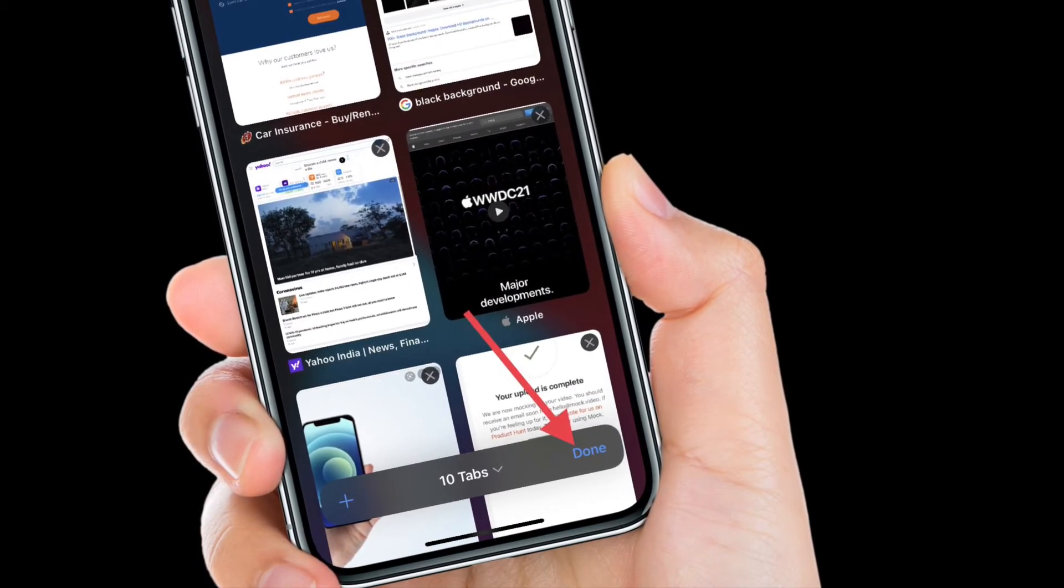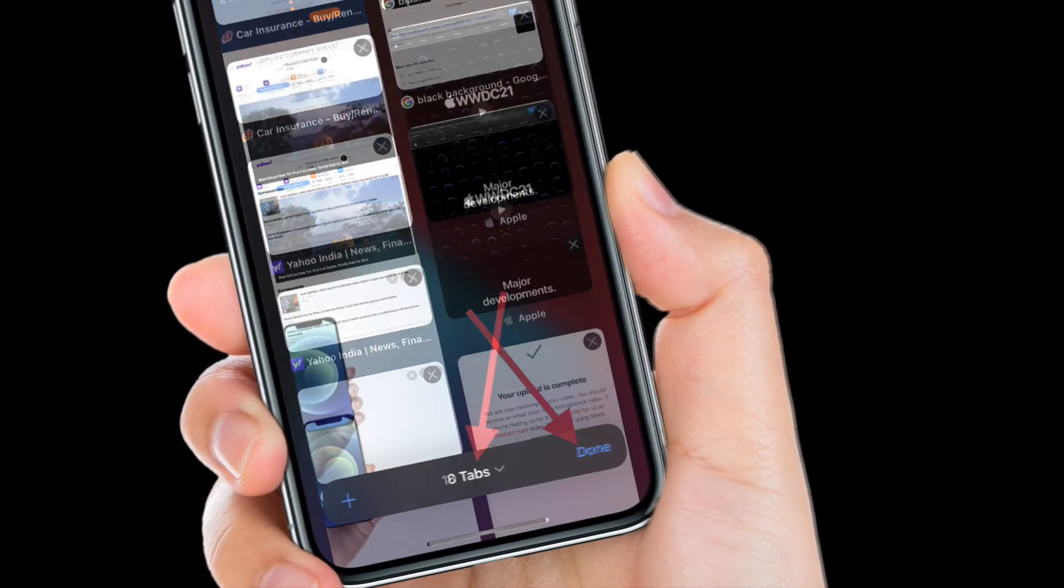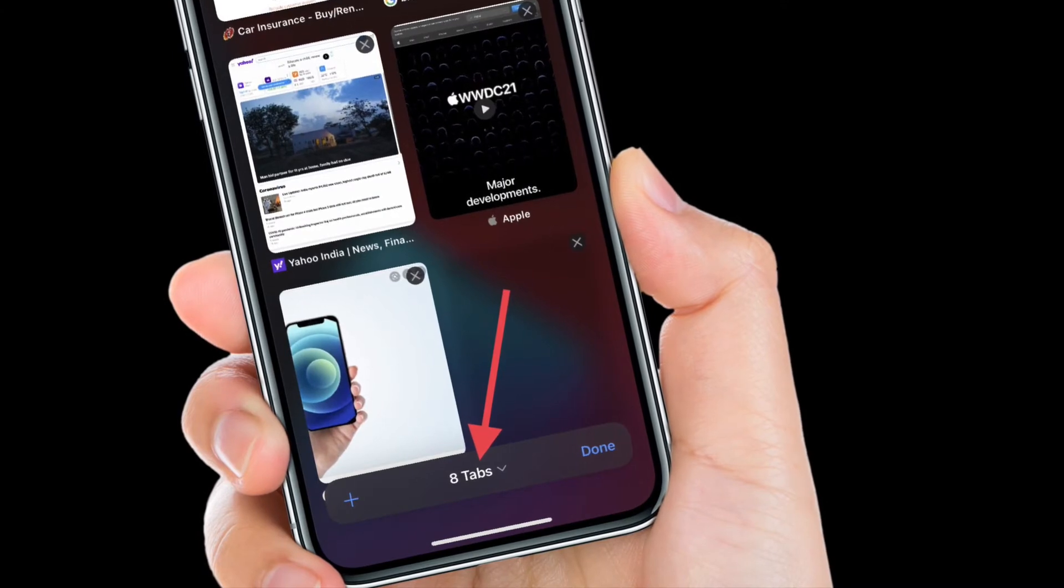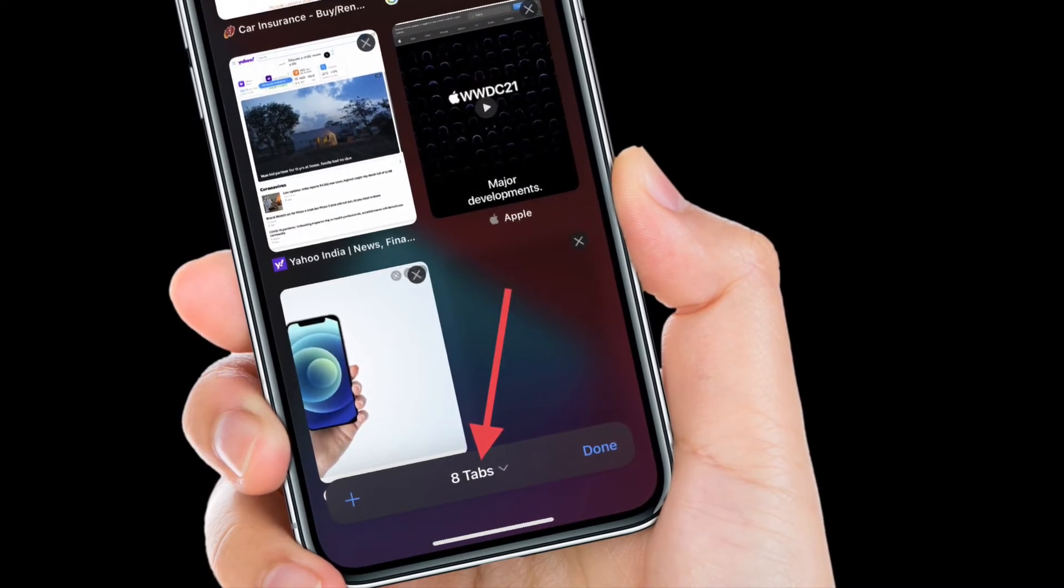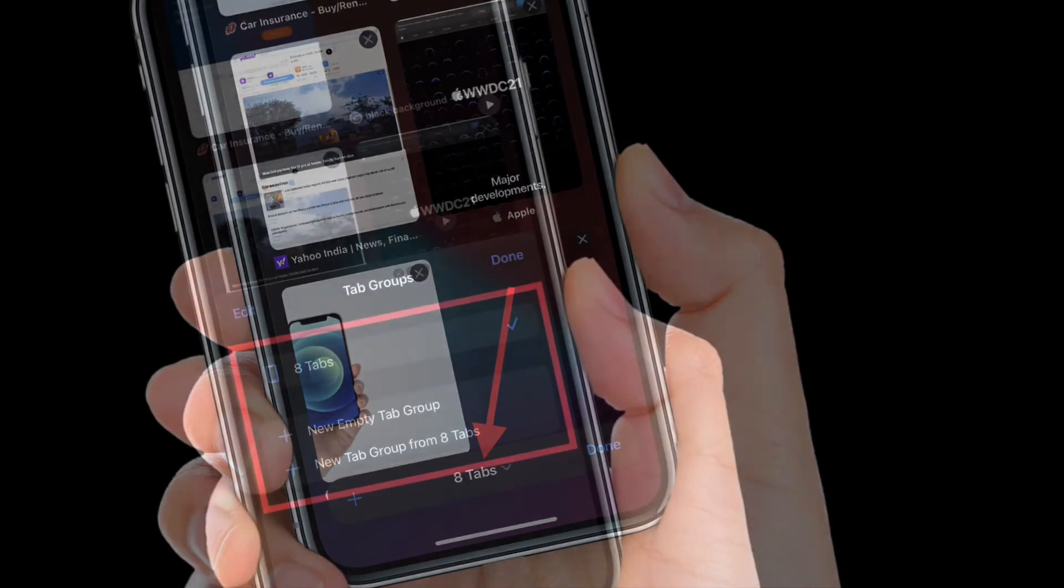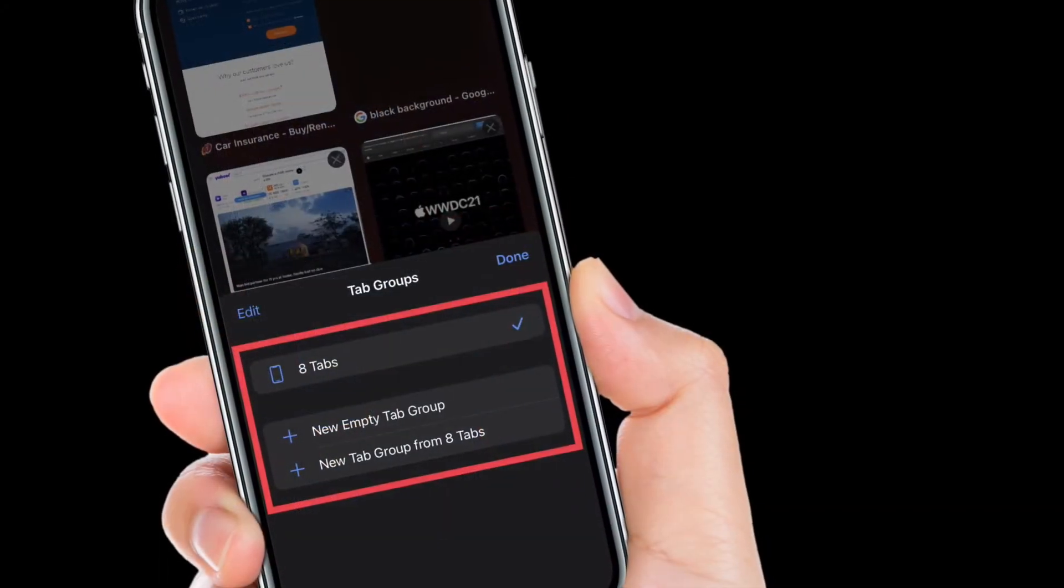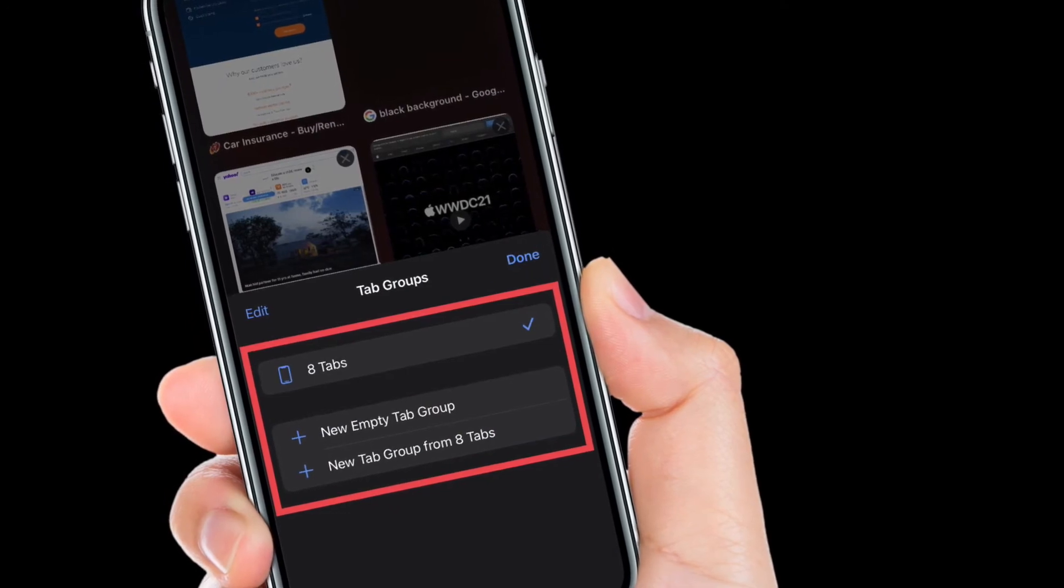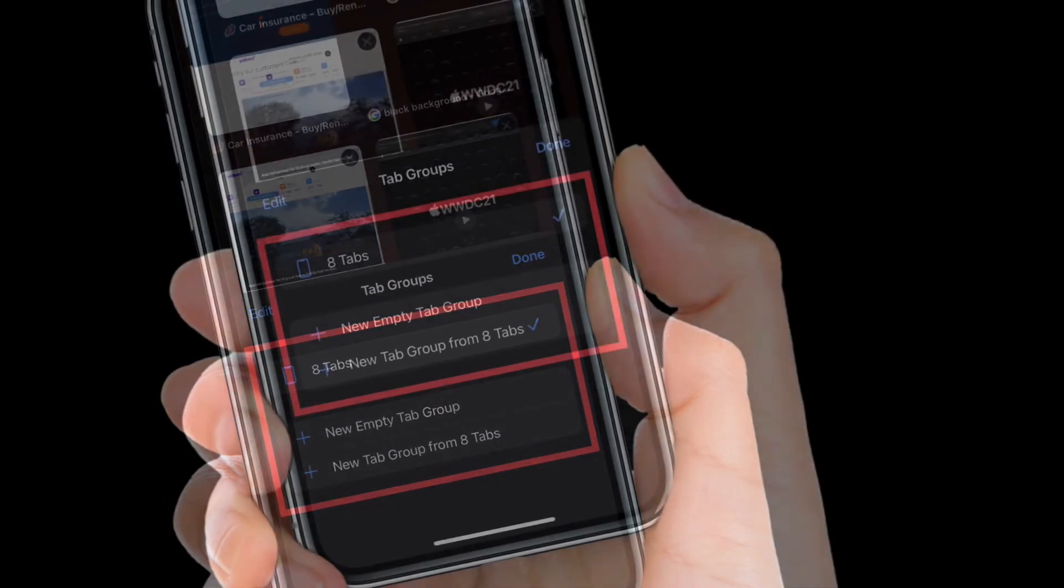If you want to create a custom tab group, simply tap the X tabs in the bottom middle of the tab screen. It's worth noting that you can also choose new empty tab group or new tab group from X tabs.